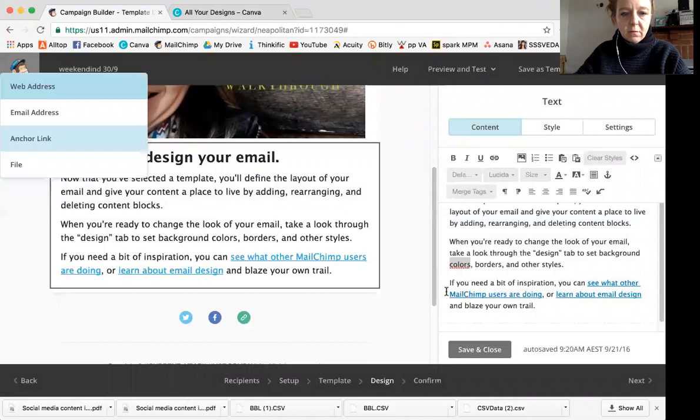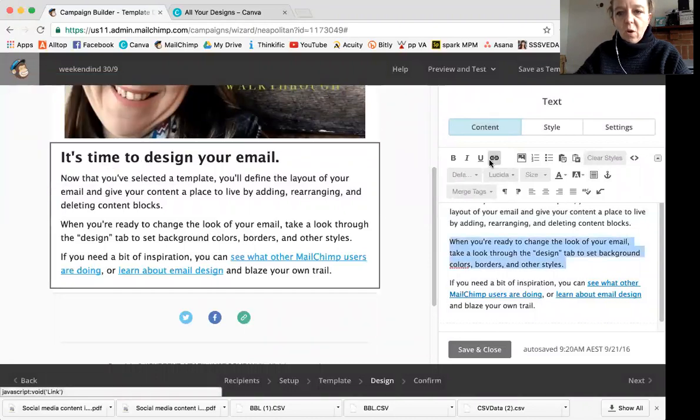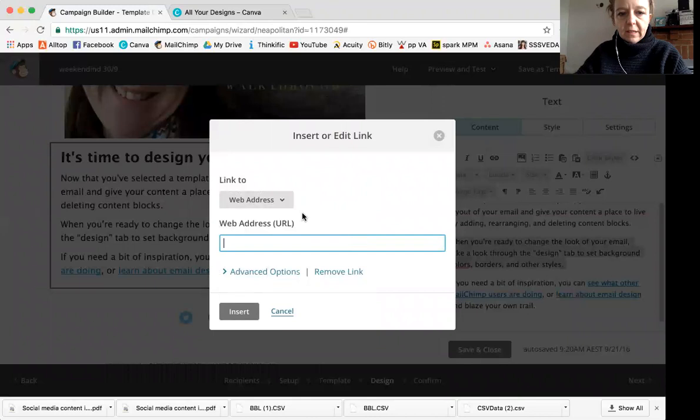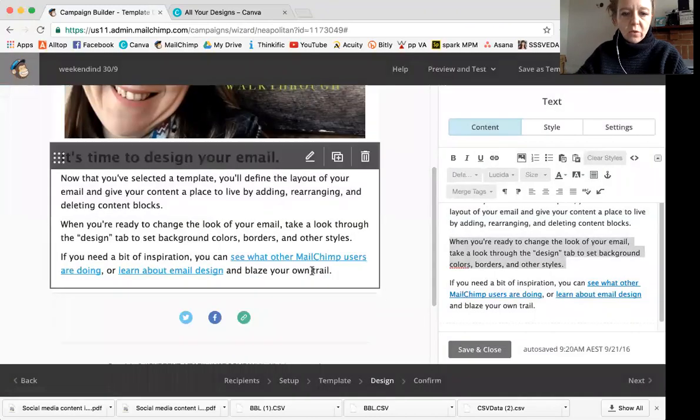You just highlight it and then you click this link icon and you can link it to a web address. You can also link it to a file. And this is how you can attach a PDF if you want to share a PDF or a audio file like a meditation or something like that. So we could make that whole paragraph a link to a web address, but I won't do that right now. That's how you could do it.